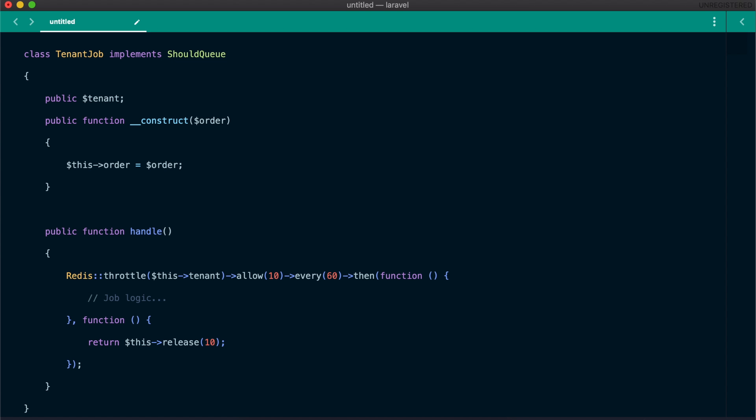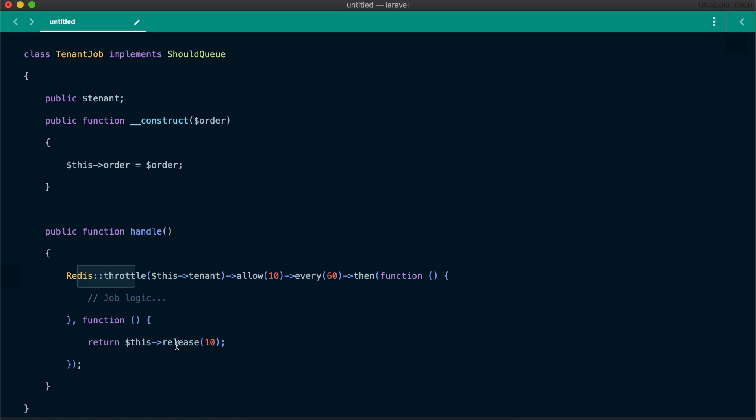One way of dealing with this problem is using throttling. Here we are using rate throttling to only allow 10 jobs for each tenant to be processed every 60 seconds. If one tenant hits the limit, his jobs will be released back to the queue and won't be processed. However, with this approach, our workers will still pick the jobs from the red tenant and release them back. They won't process it, but they still pick it.